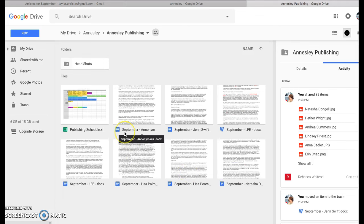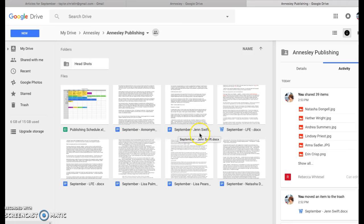I usually title them September, dash, and then the name of the person who's written them. I save them as Google Docs, so once you open them, you can just edit directly in them.